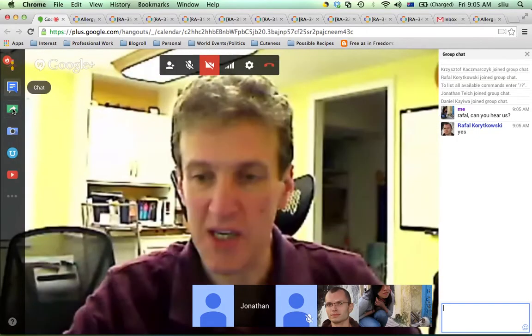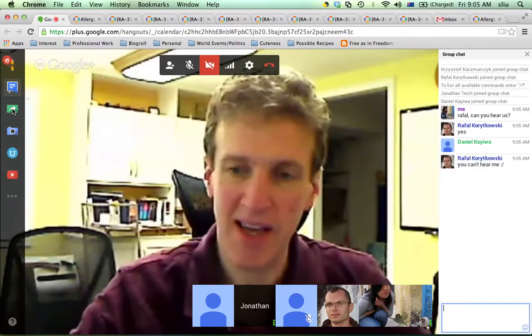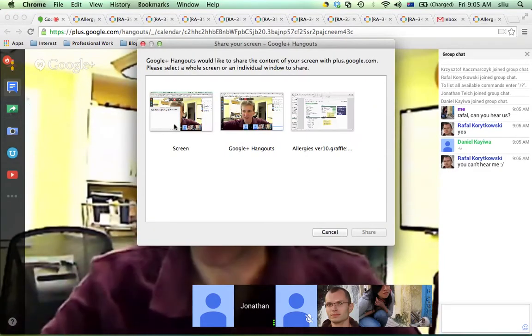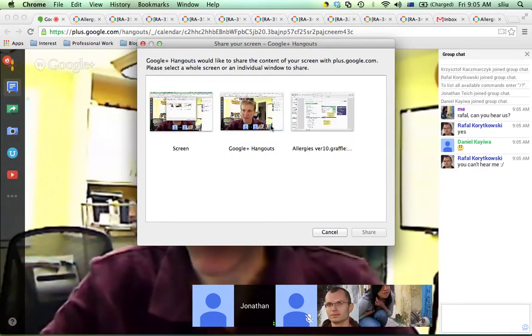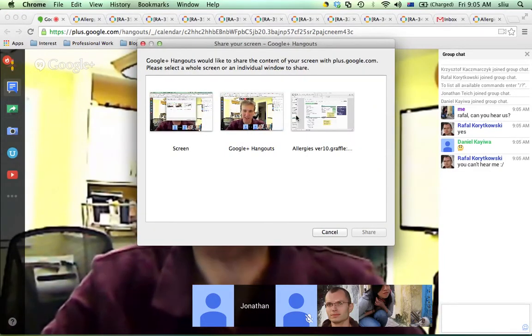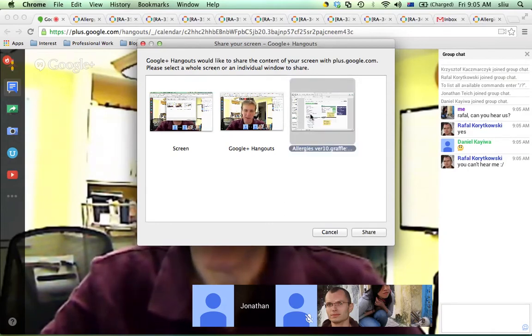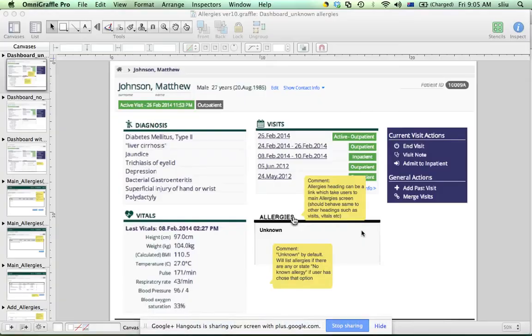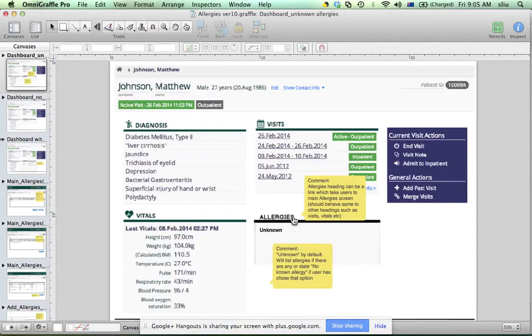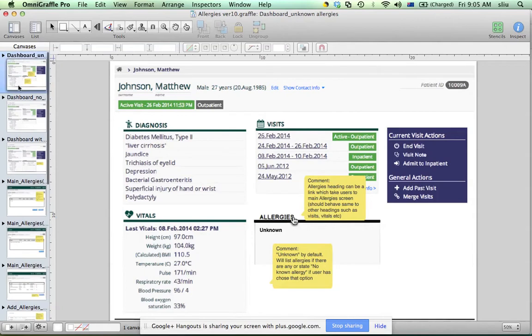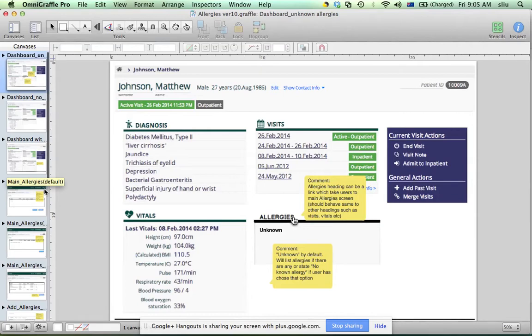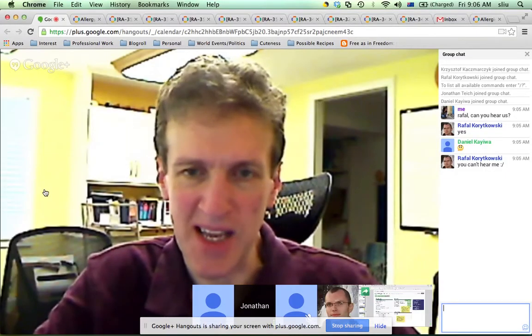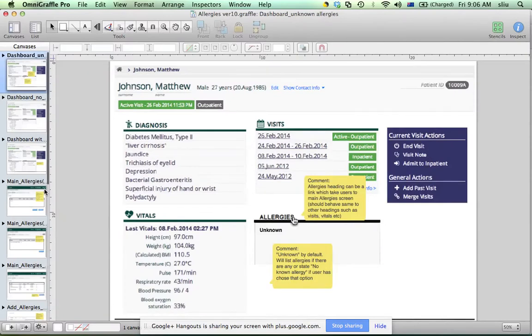So, I'm Jonathan Teich, and I'm in Boston, and I'm an emergency physician and an informatics guy, and I've been working with the OpenMRS project for a little over a year. So, what we are, so here we're here to talk about allergies, so I'm going to give about a five-minute overview of what they are from an information standpoint and what we're doing with them.